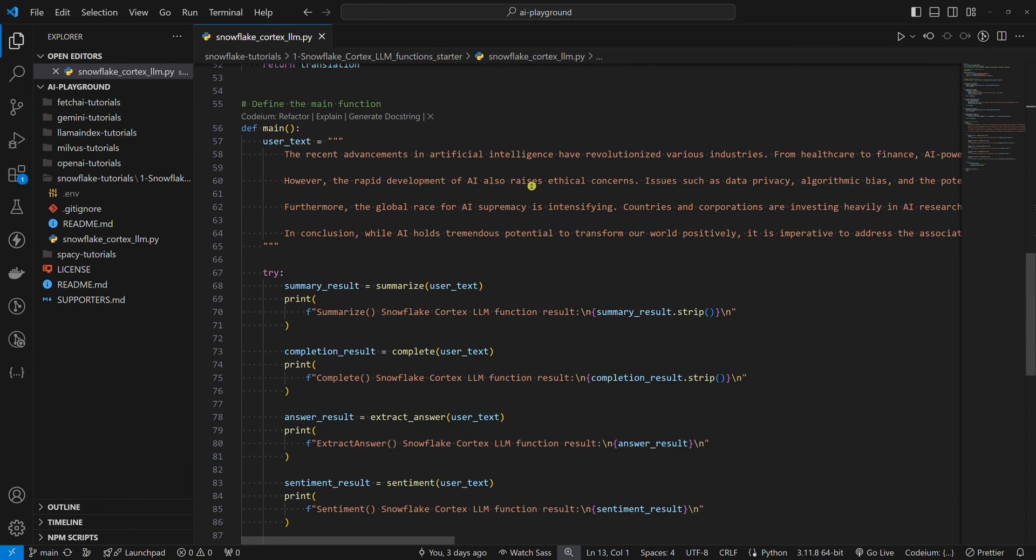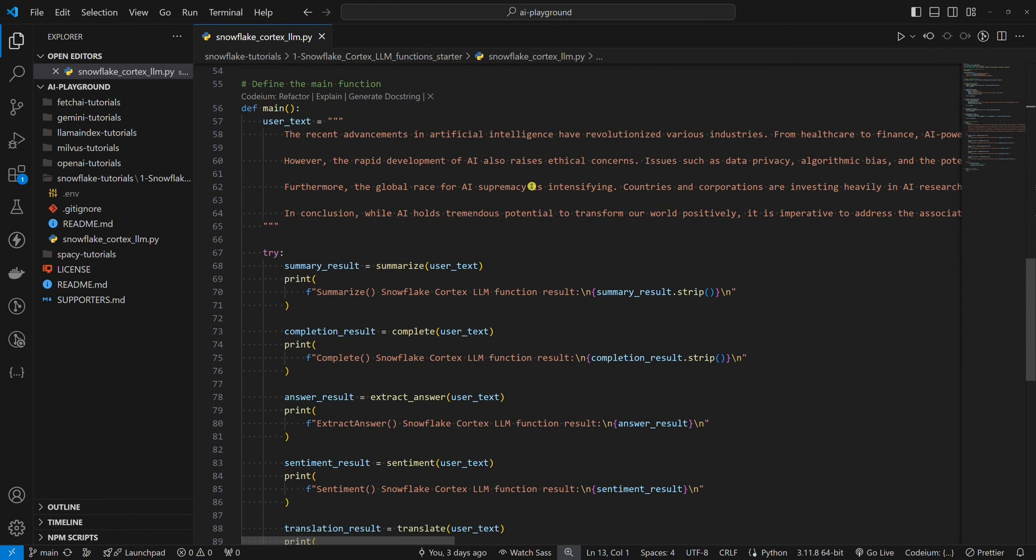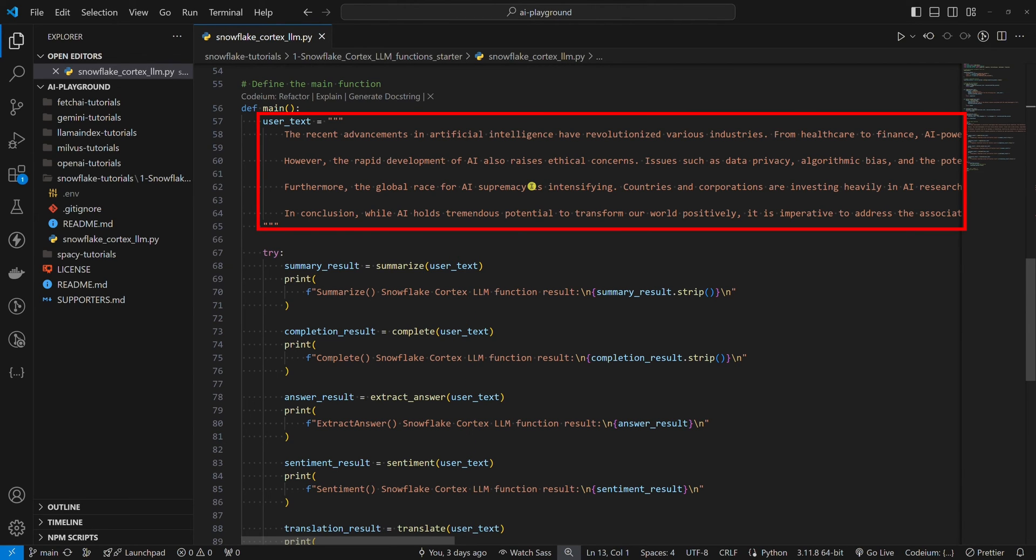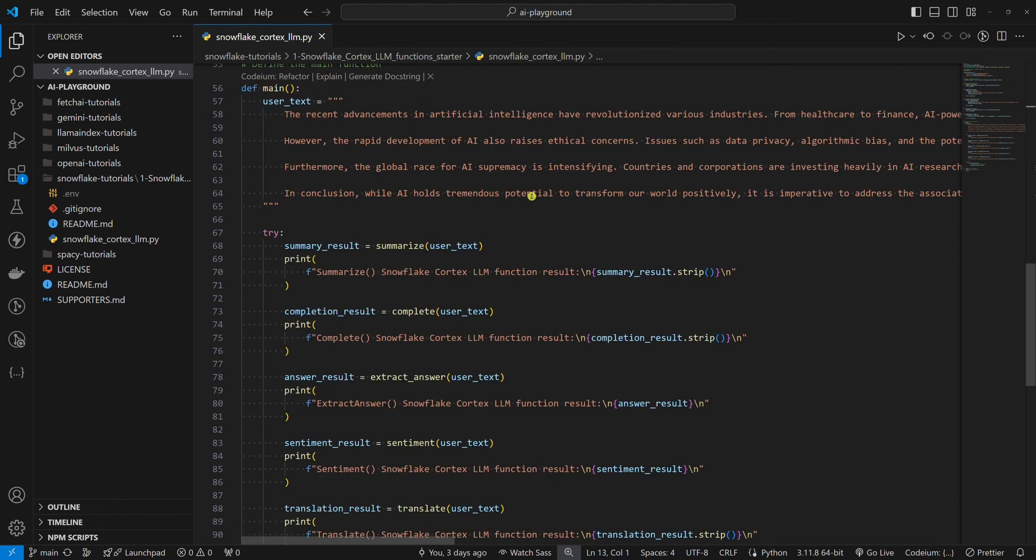Inside the main function, we run all LLM functions, where we pass the user text variable to each. The user text variable is just some text about AI. I used the GPT-40 model to generate it.